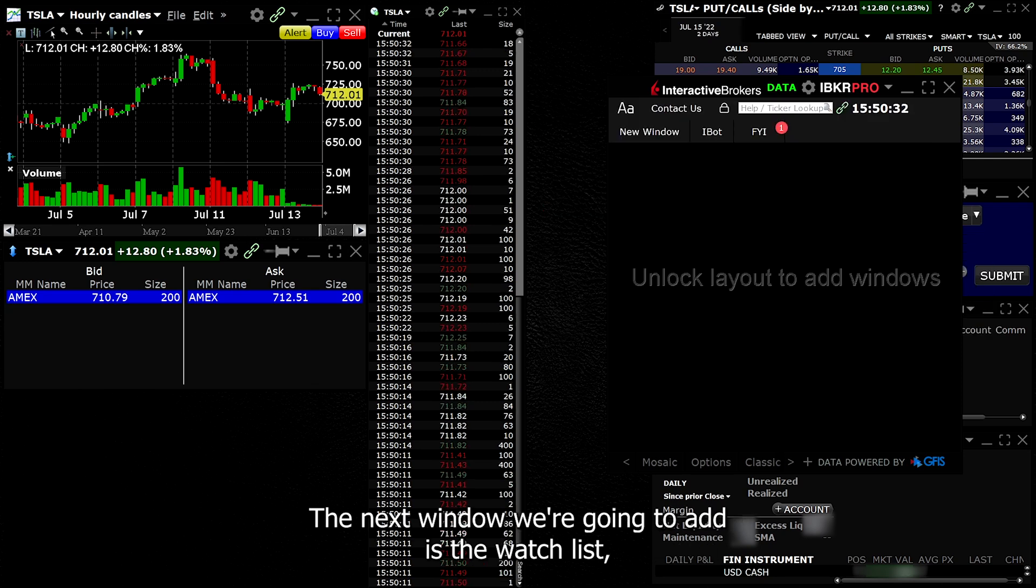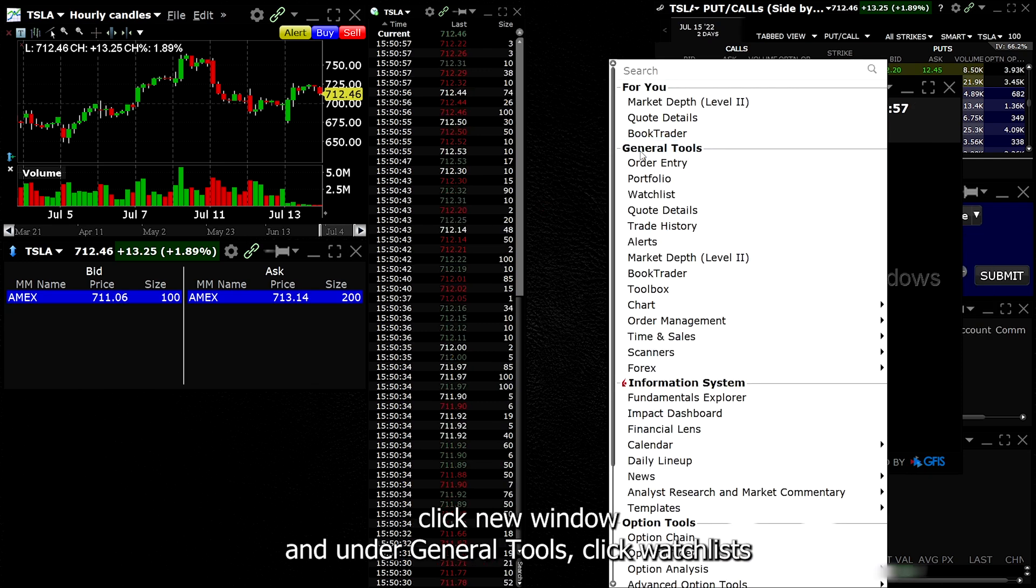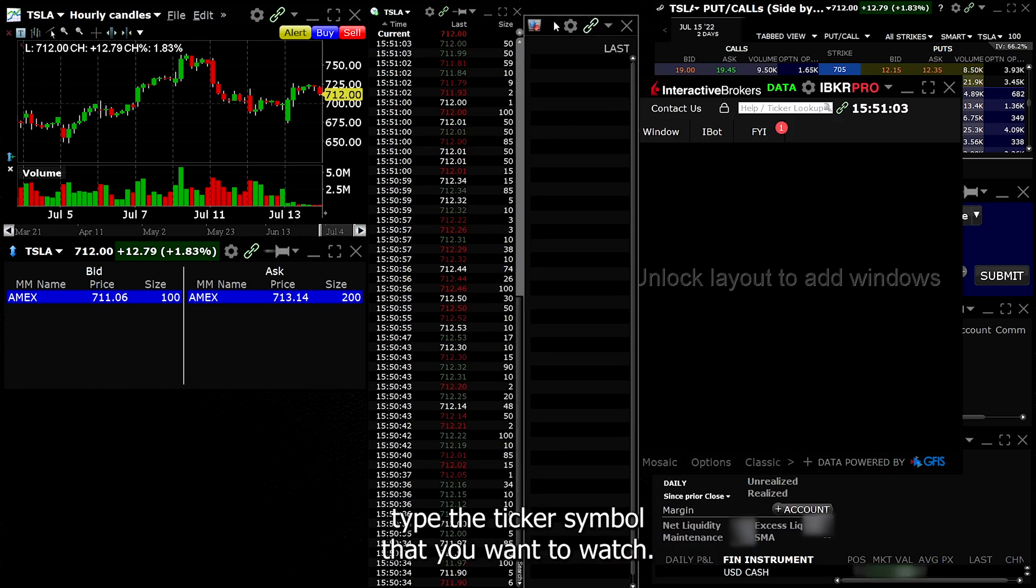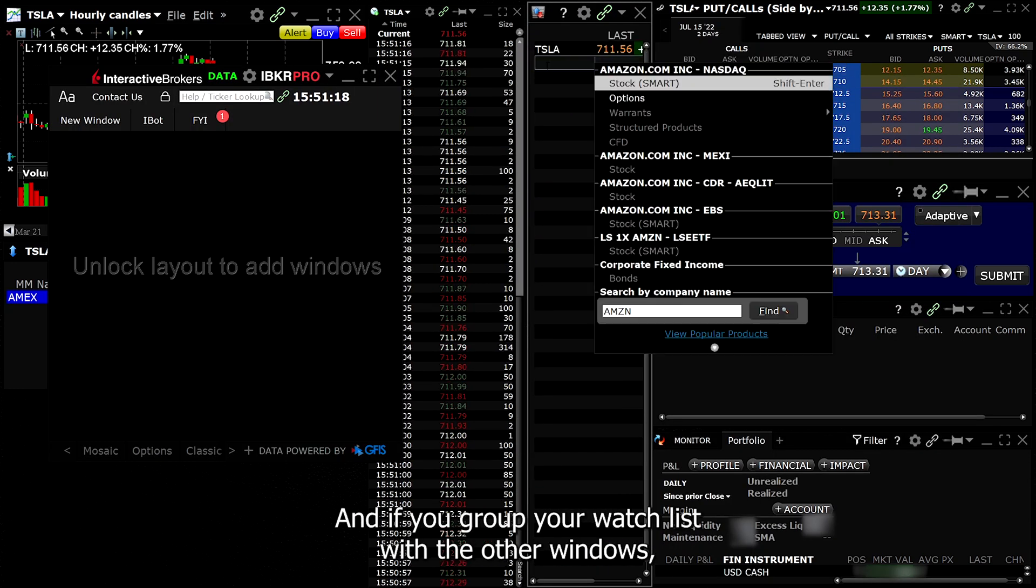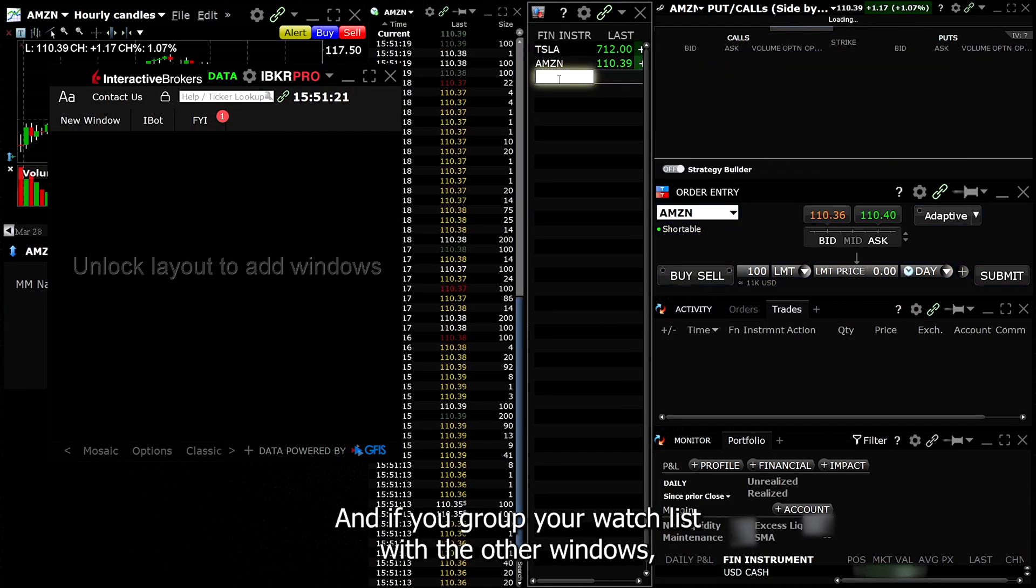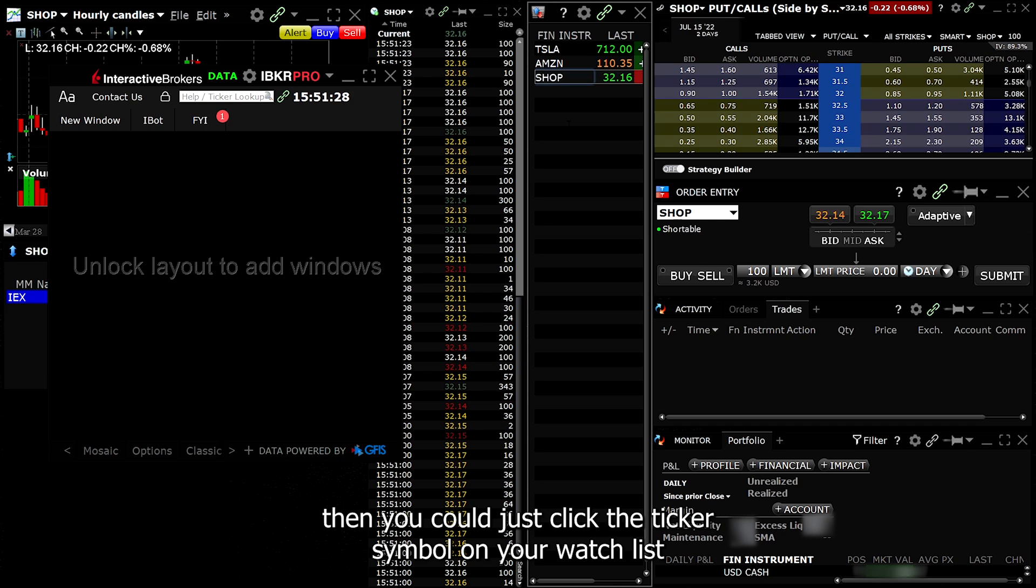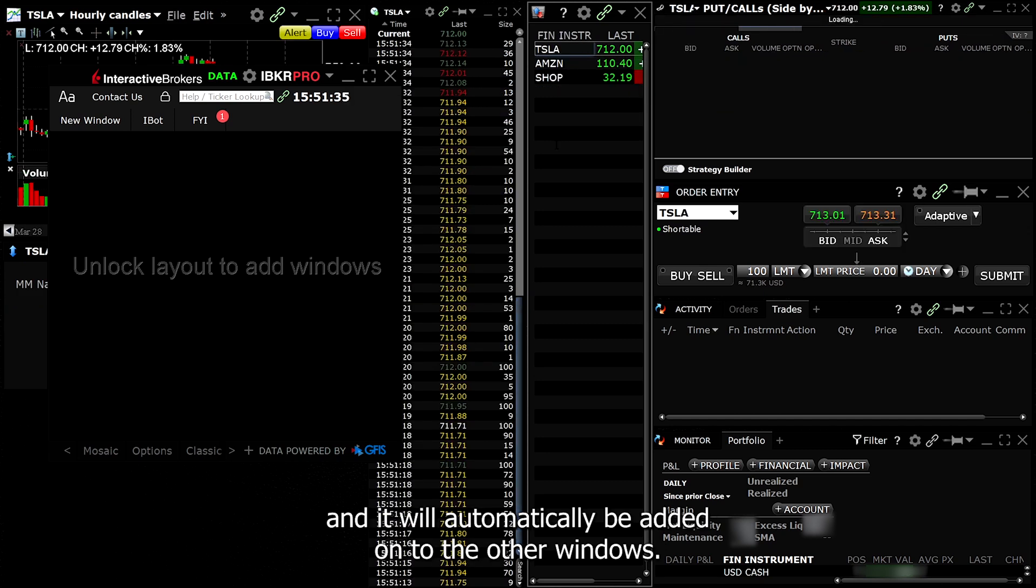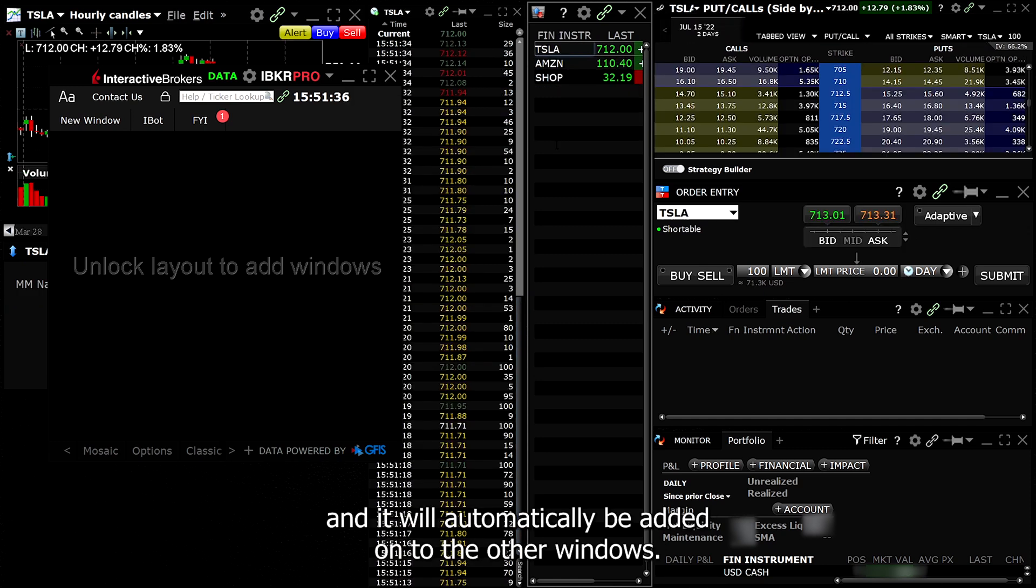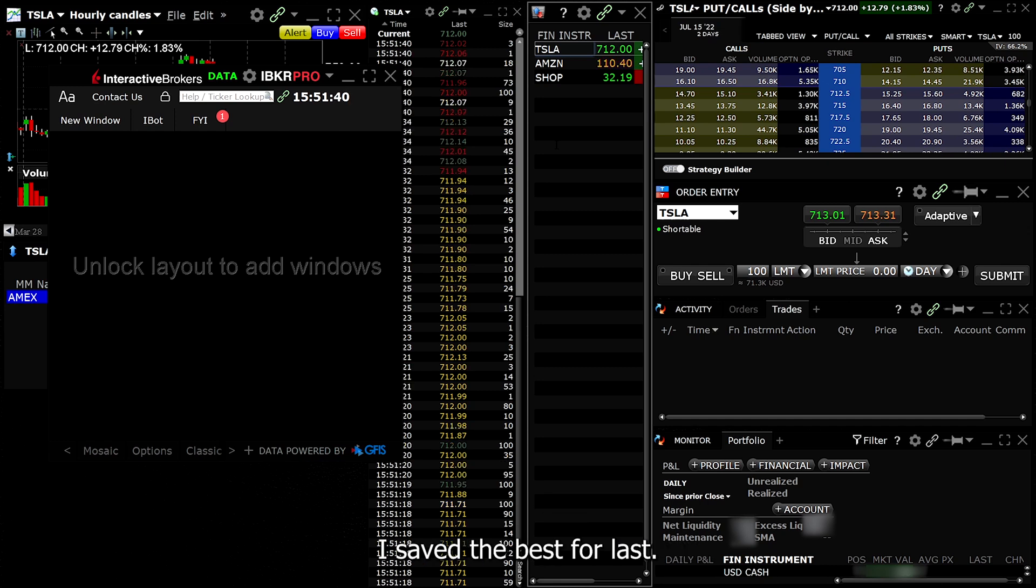The next window we're going to add is the Watch List. Click New Window and under General Tools, click Watch List. Type the ticker symbol that you want to watch and if you group your watch list with the other windows, then you could just click the ticker symbol on your watch list and it will automatically be added onto the other windows. This can also save you some time. There's one last thing that we have to add. I saved the best for last.